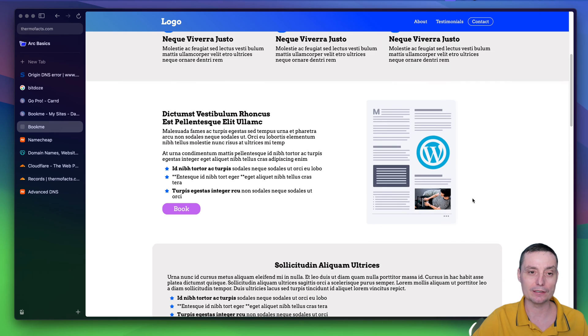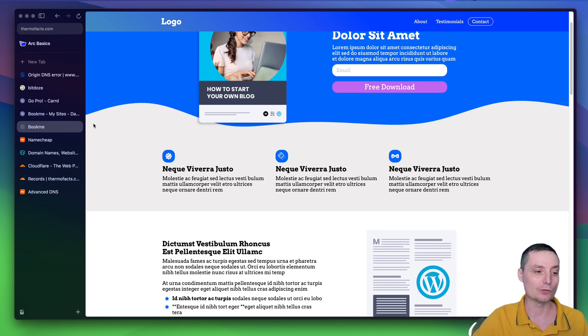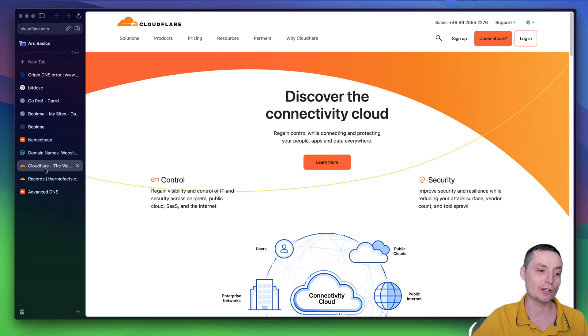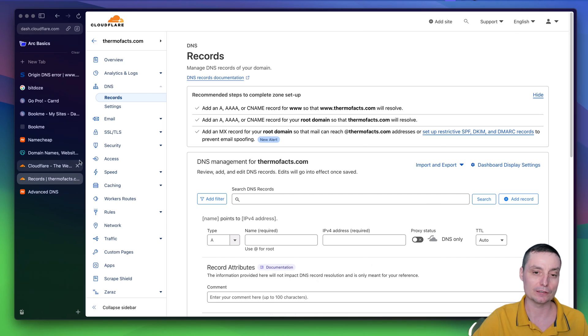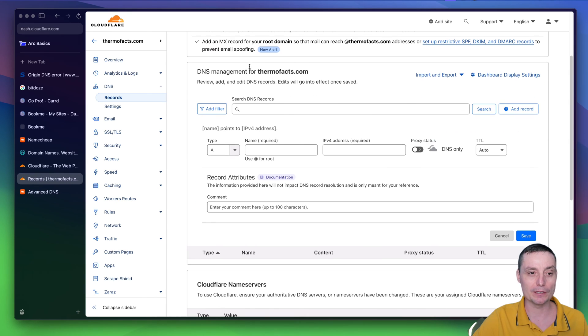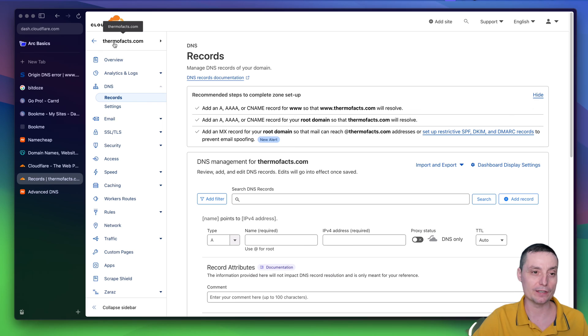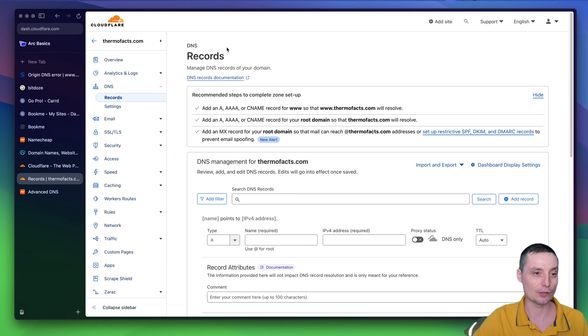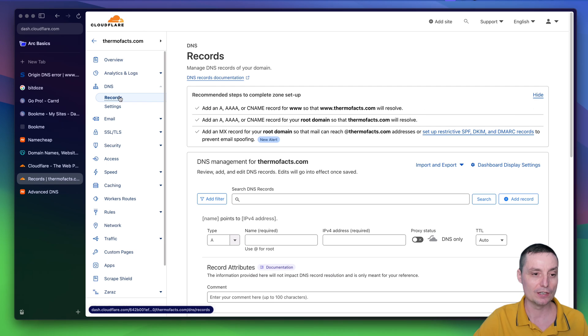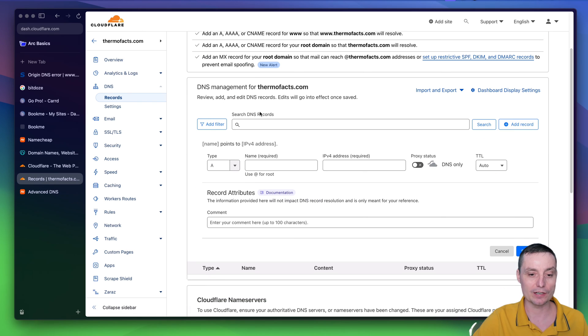In this way, you are adding it to Namecheap. If you are using Cloudflare for DNS provider, it will be the similar thing. So if the domain is hosted on the Cloudflare DNS, in here you will have the DNS options records. And in the records area in here, you will have the options to add a record.